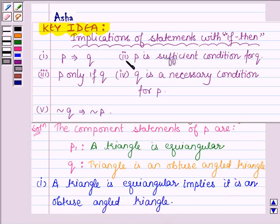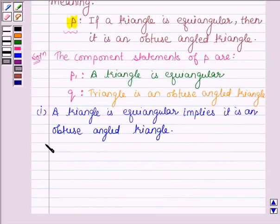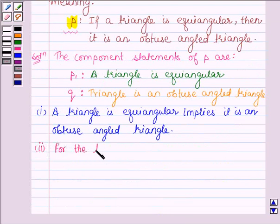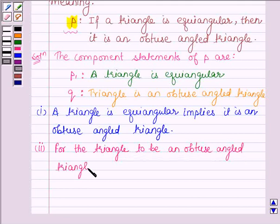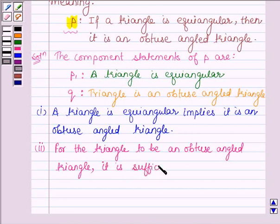The second implication is: P is a sufficient condition for Q, that is, P1 is a sufficient condition for Q. So the second statement is: for the triangle to be an obtuse angled triangle, it is sufficient that it is equiangular.